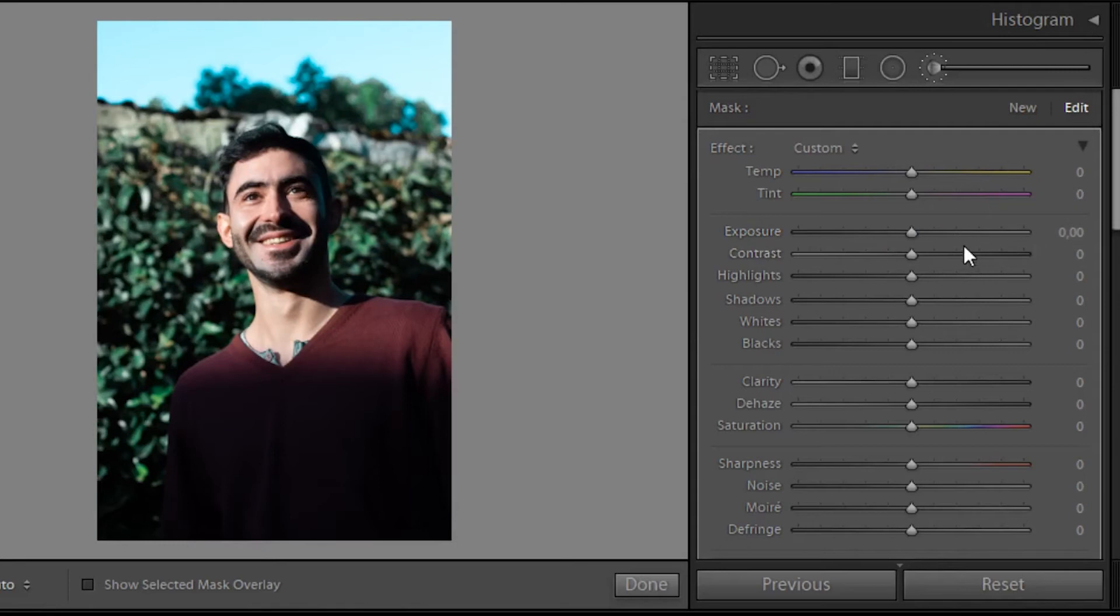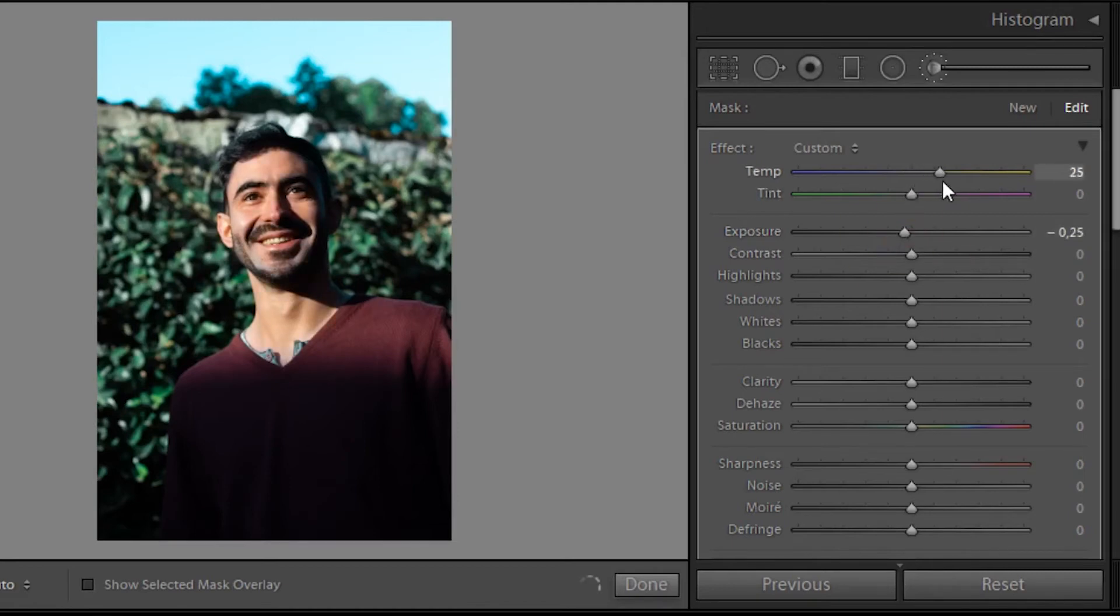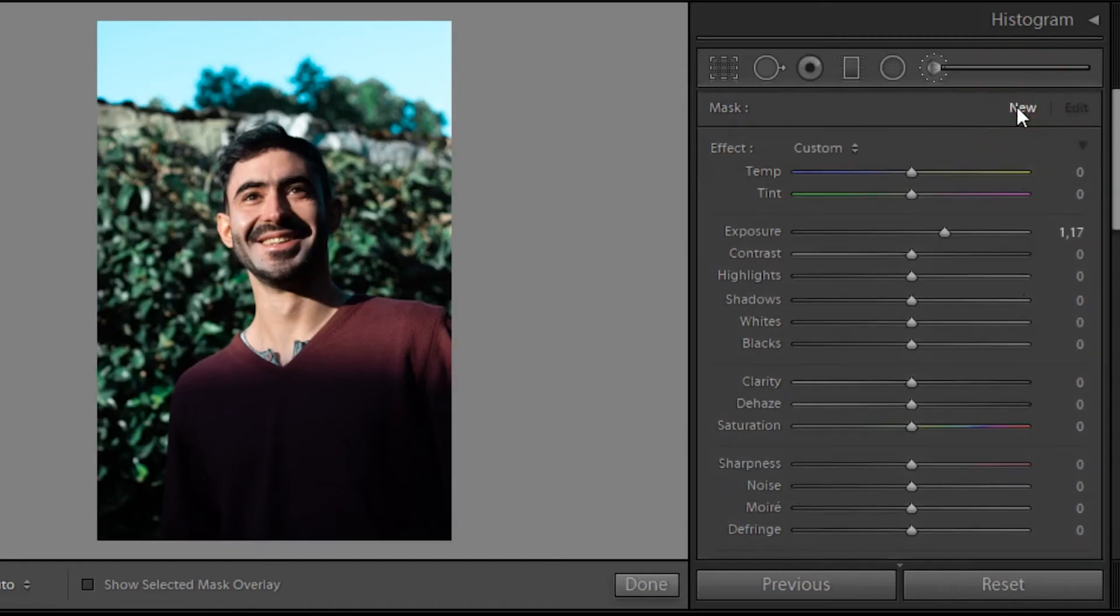But the idea behind this was to take the exposure down a little bit and then take the skin tone to a little bit of a warm tone to make it seem a little bit more alive.